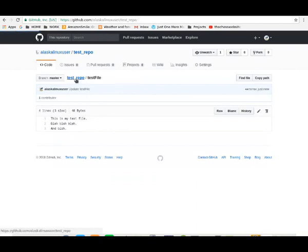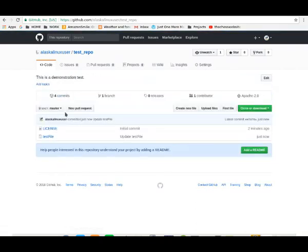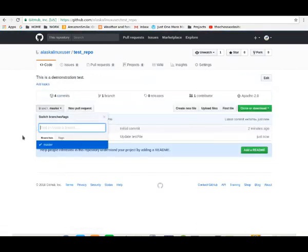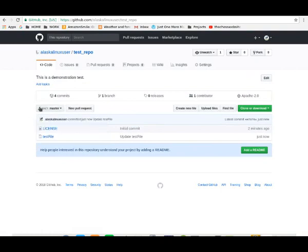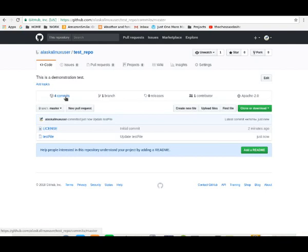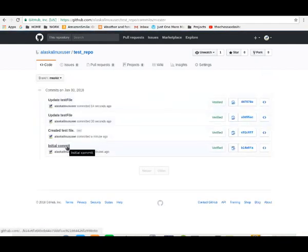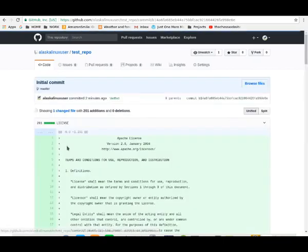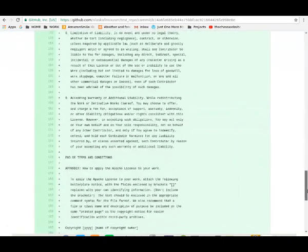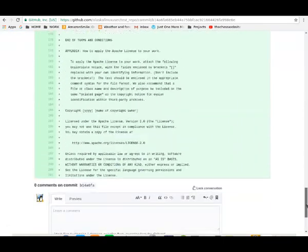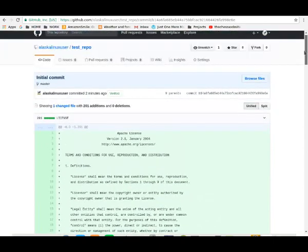It's really simple to add files, edit files here on the website web interface, web GUI. You can see our commits that we have here, and we have the initial commit that we did. We added our license file, which GitHub added for us. Pretty handy.